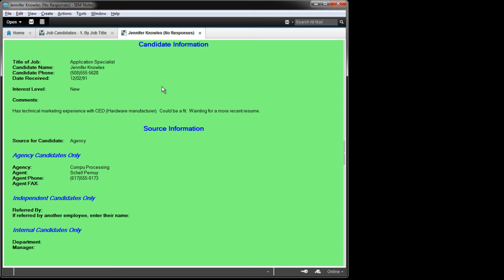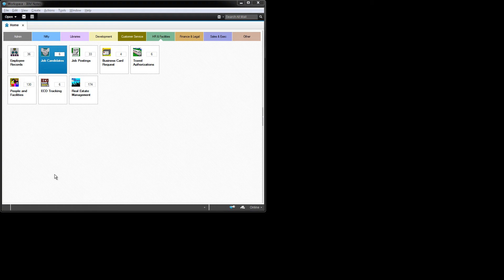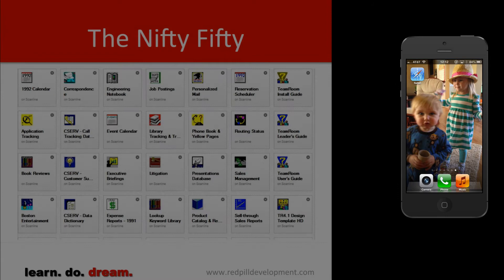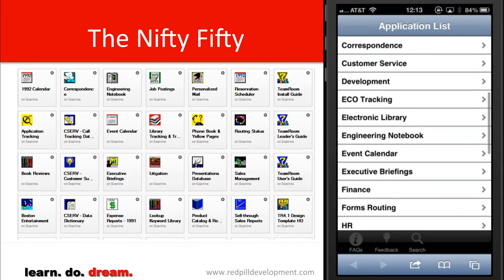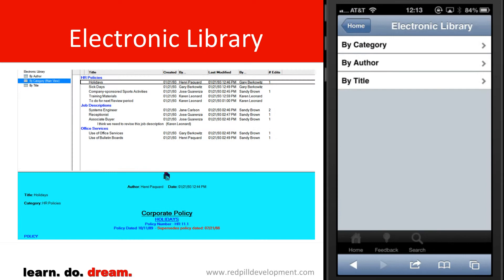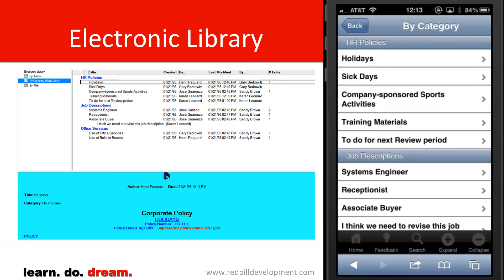The Job Candidates database is a tracking system for applicants for new jobs within our company. That should give you some background information on the exact applications we're going to be looking at in the Red Pill mobile portal. Now we're going to have a look at Red Pill mobile on an iOS device. We're going to see the same set of applications that we saw in the Notes client, provided here in a mobile interface. I'm going to go to Electronic Library, just as we did in the Notes client.